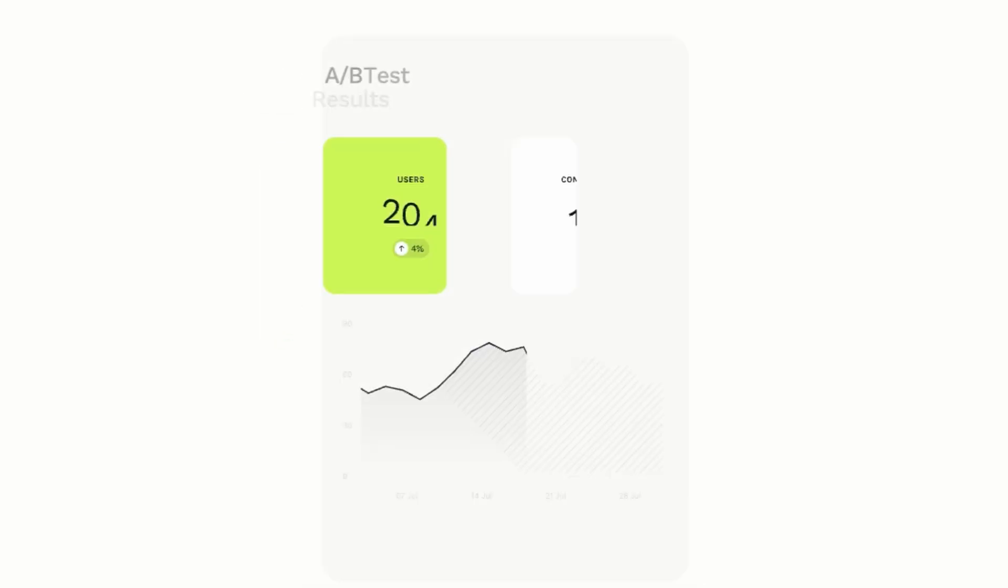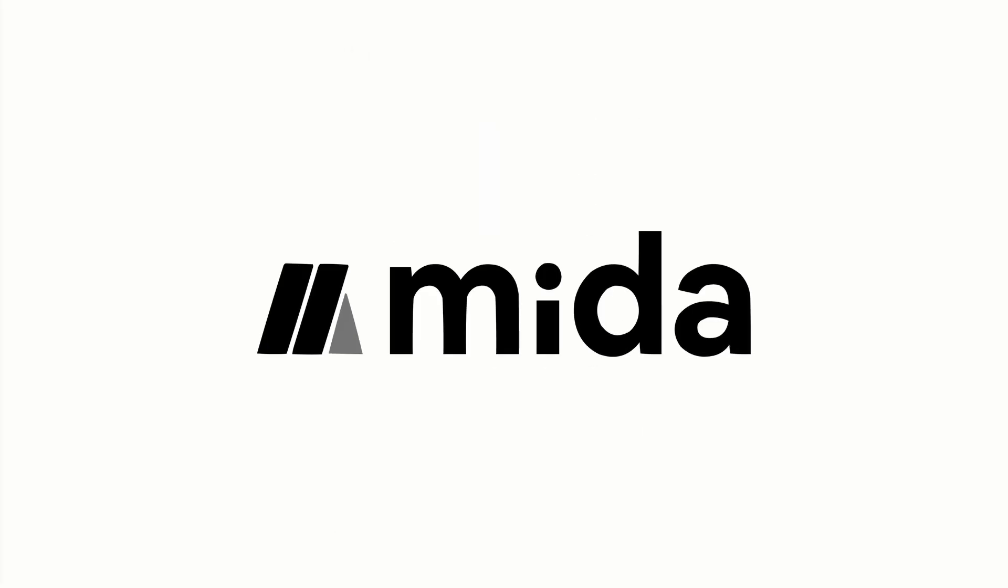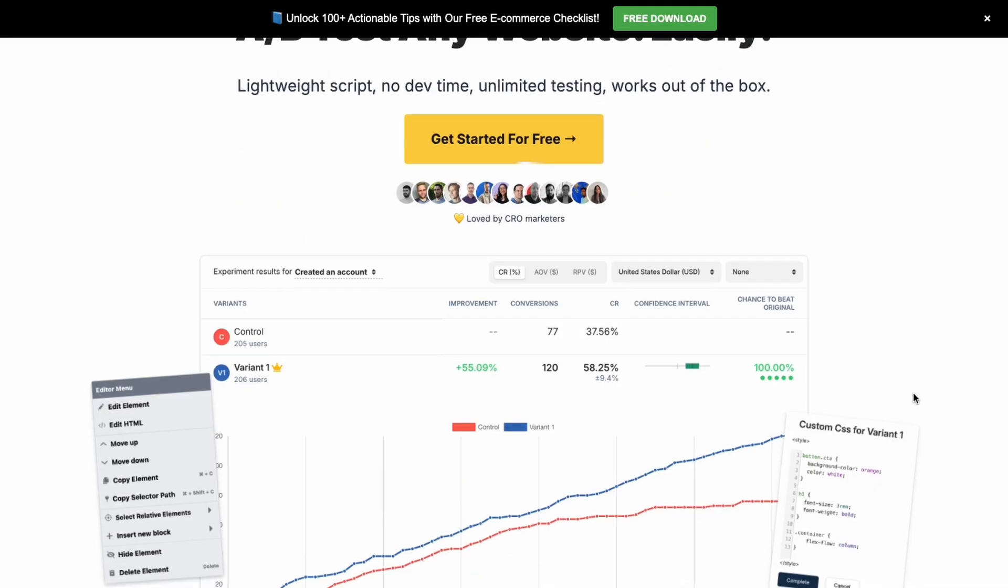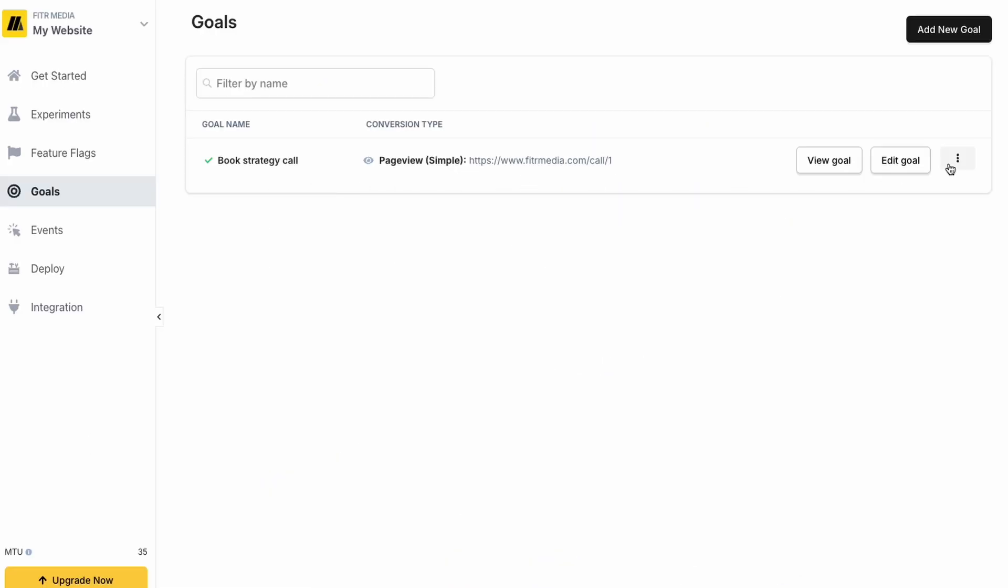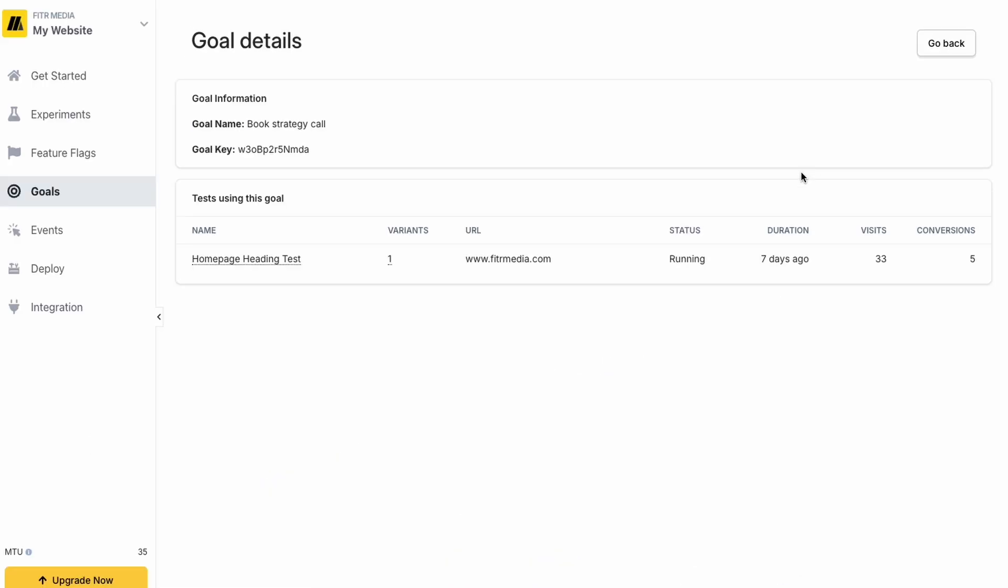In this video, I'm going to show you how to run A/B tests on your Webflow site for free using a tool called Mida. It's the tool we use and what our clients use to boost their conversions without increasing website traffic with ads or SEO.